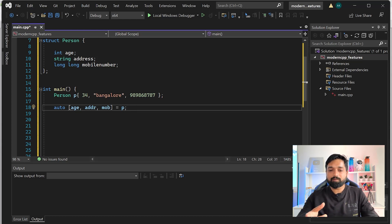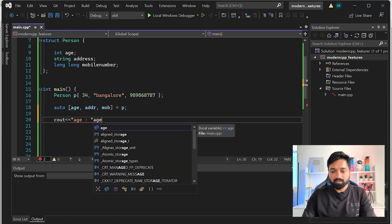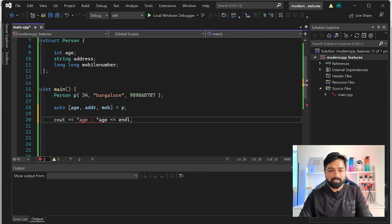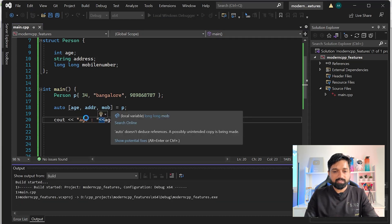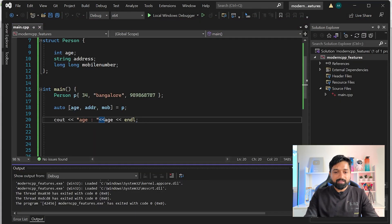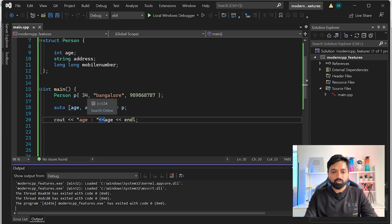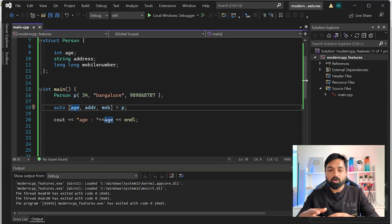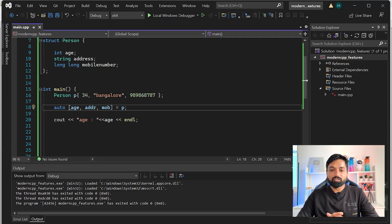Now if I try to output - I can print age and other things in a similar way. If you run this you'll see the age comes out as 34. What I've done is taken this object and said: destructure whatever values are inside it and put them in these variables. The first variable gets age, address gets the string - auto itself will know the correct types. This is a nice way to write code.